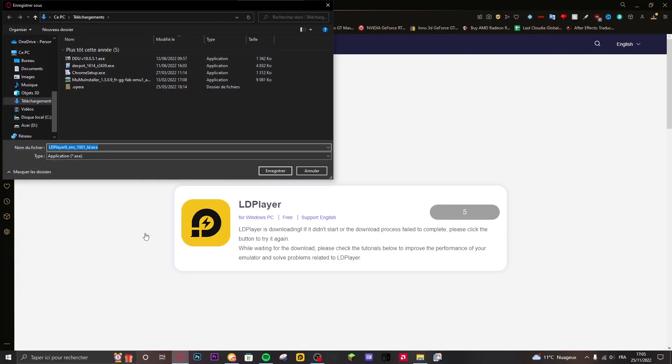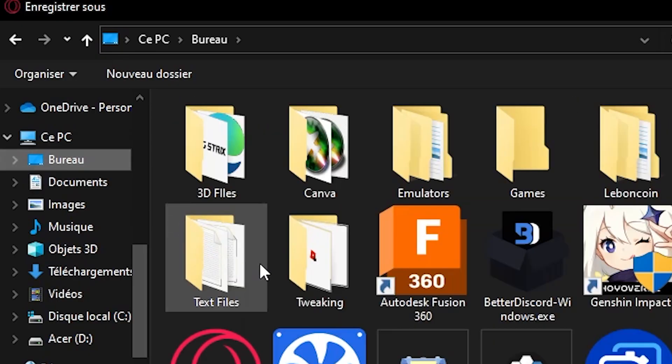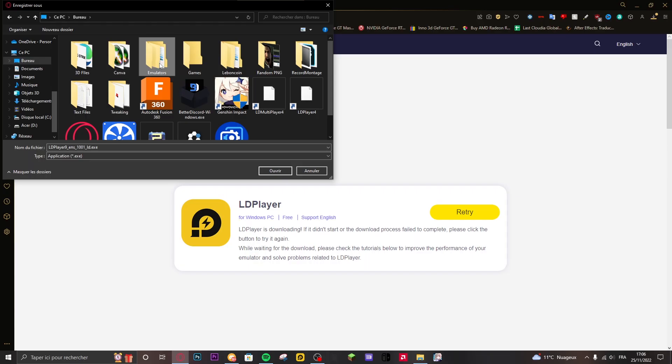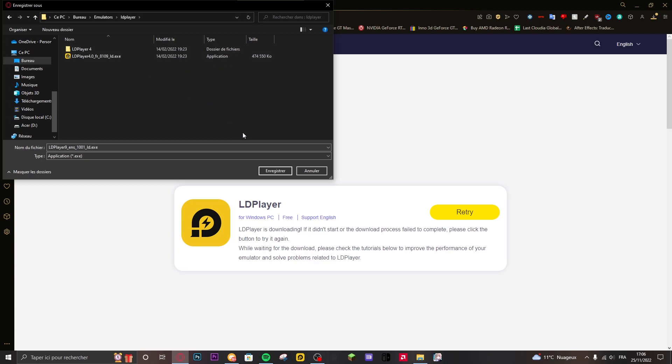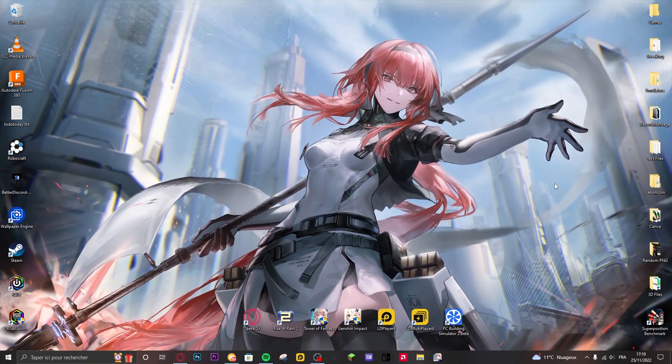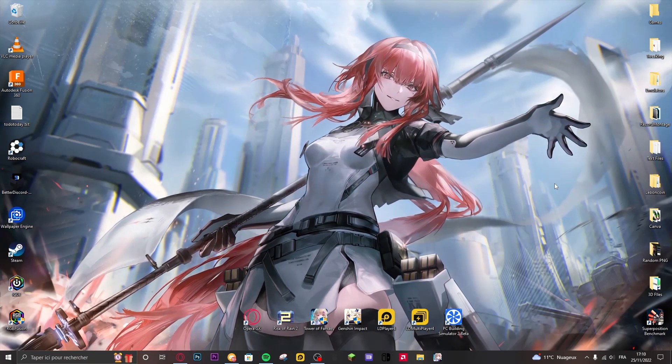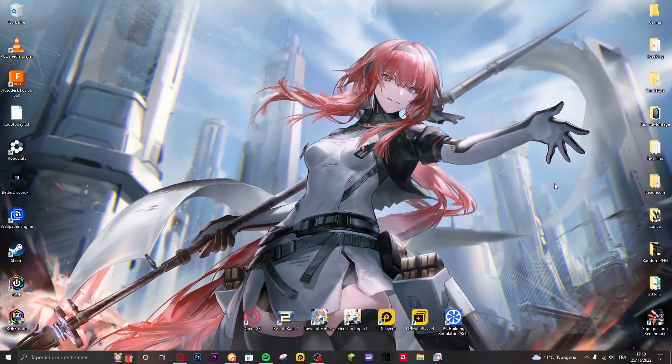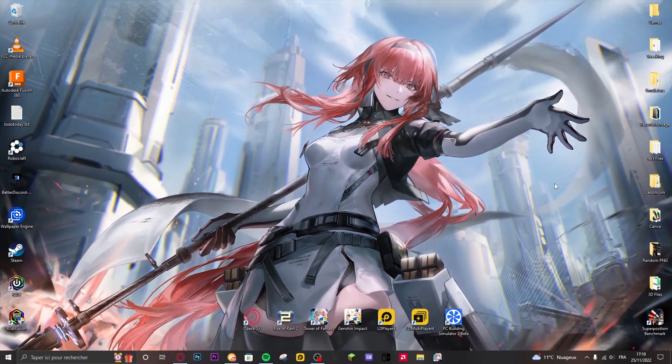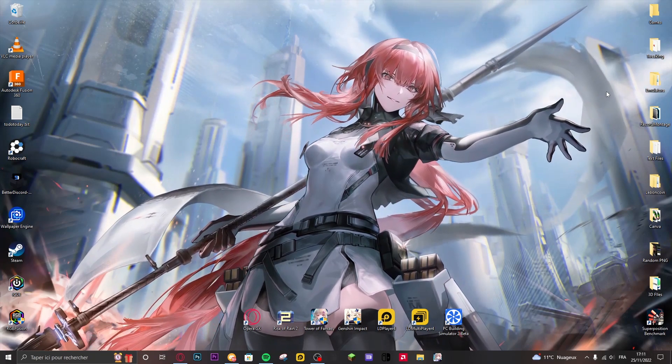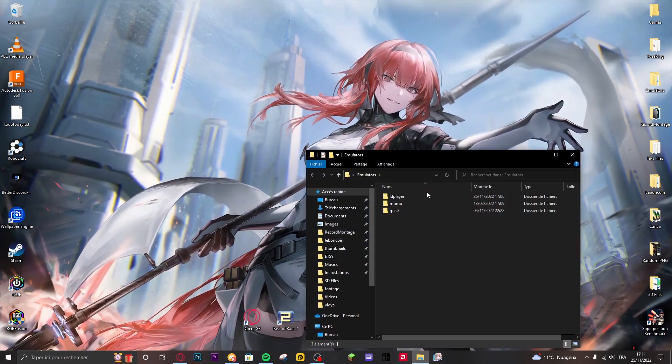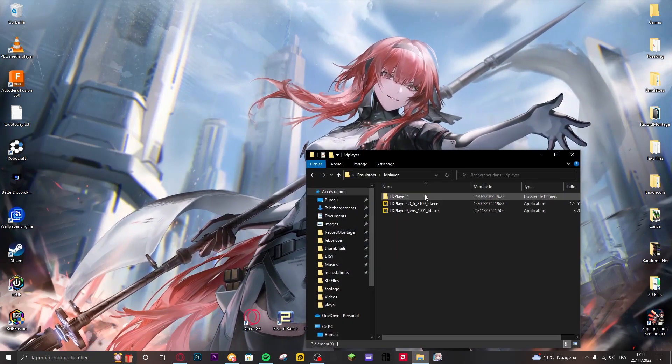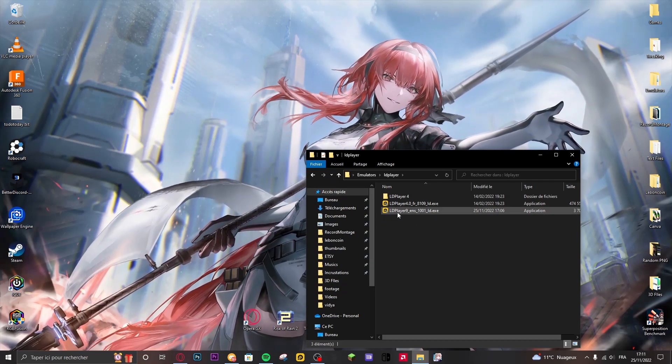What I recommend you to do is to create a special folder to put your install in. So for example like on desktop and then I have an emulator folder. Then you just make like an LD Player folder or something and then you just put it here. Now once you downloaded your file it's pretty straightforward. All you need to do is find where you put it. So for me it's going to be on emulators, LD Player.